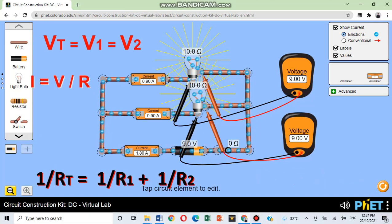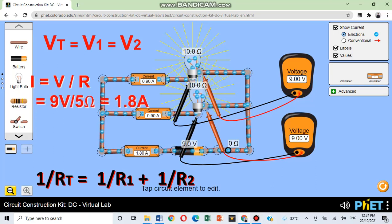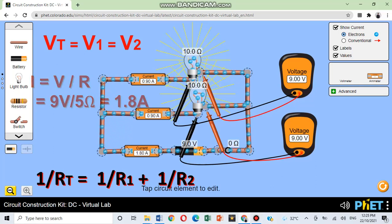Using the formula of Ohm's law, I is equal to V divided by R, 9 volts divided by 5 ohms, the current is 1.8 ampere.